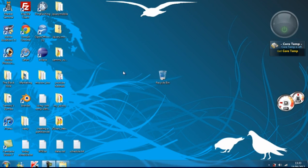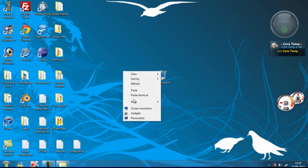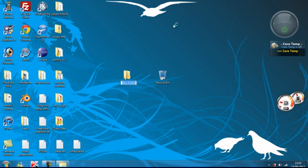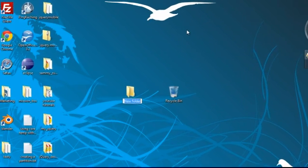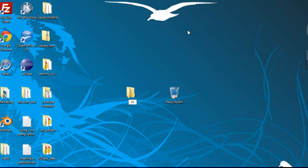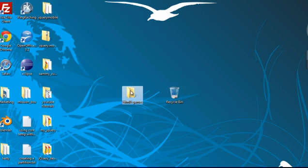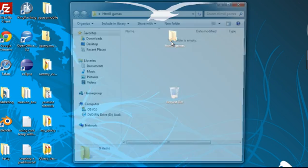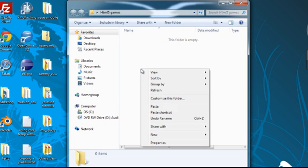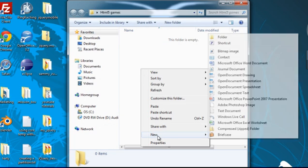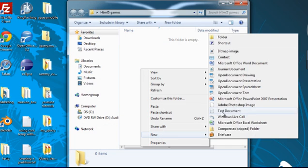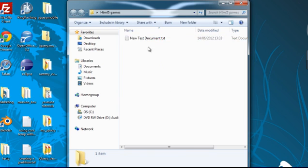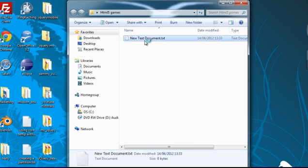To start off with I'm going to create a new directory, call it HTML5 games. I'm going to create a new text file, as always.